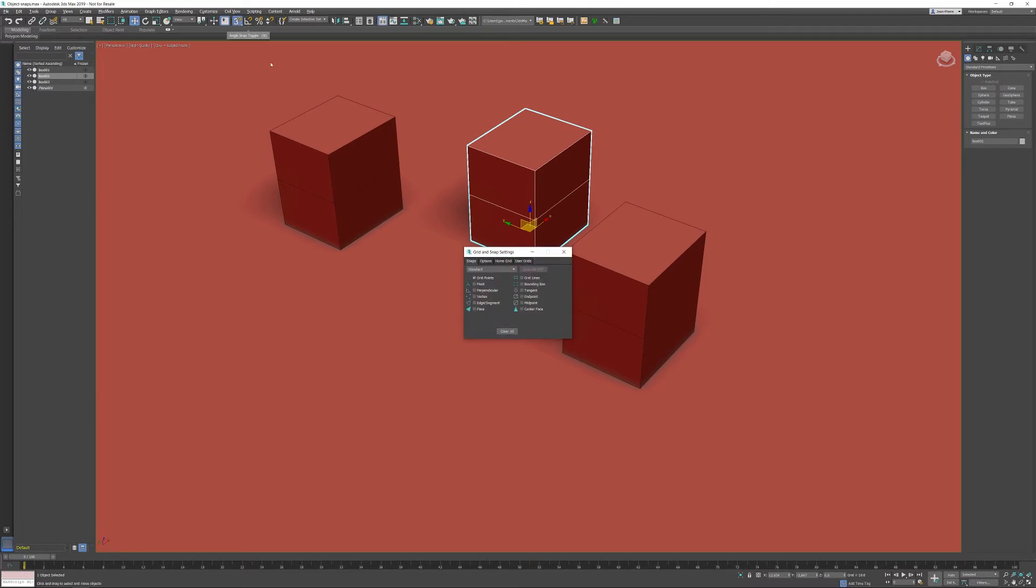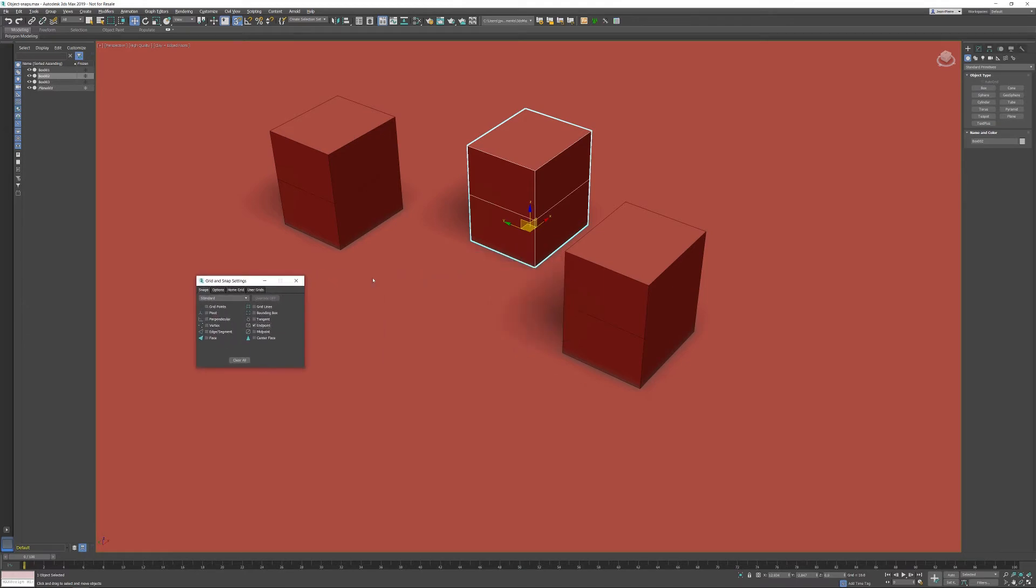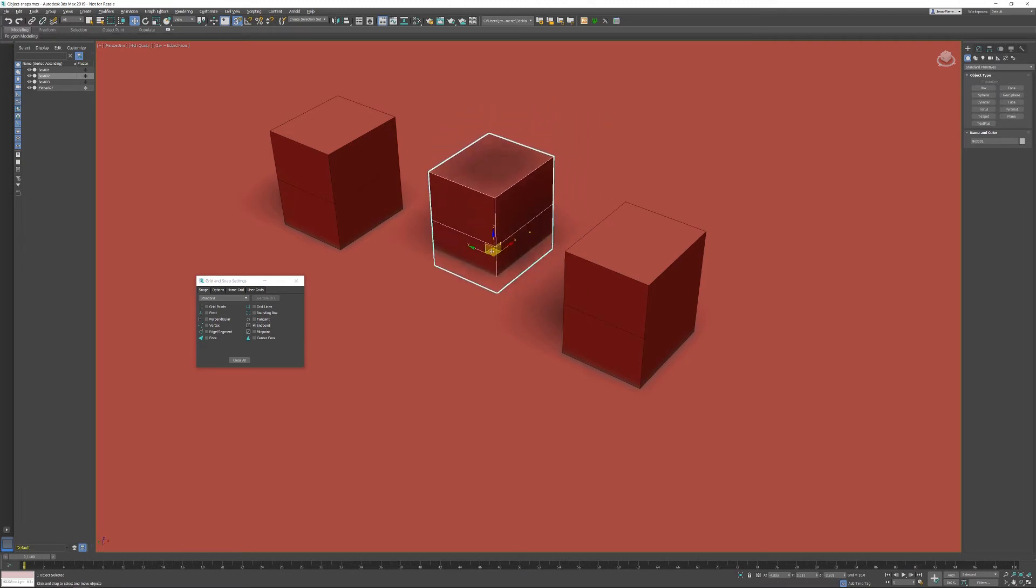In this example, I don't need grid points, so I'll switch them off. I'm going to activate the endpoint object snap. Now if I hover over the axes, all the axes are highlighted so it will move in all directions. This is not what I want.